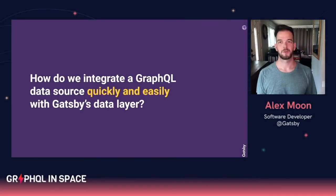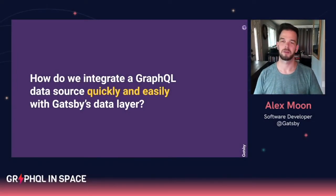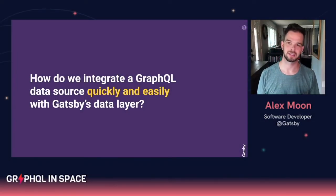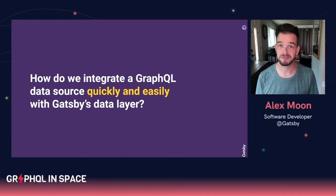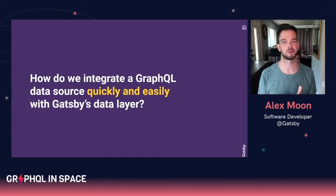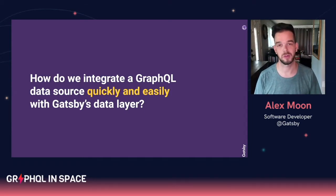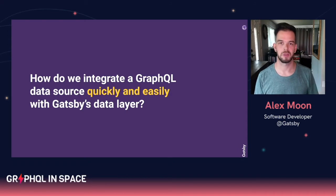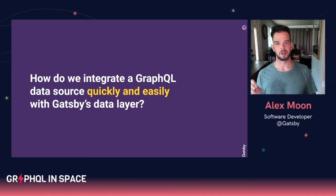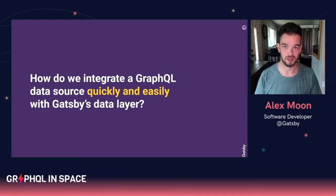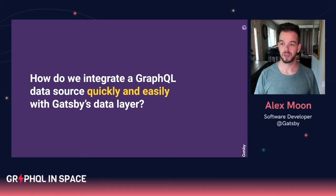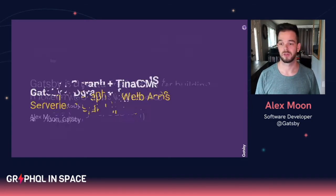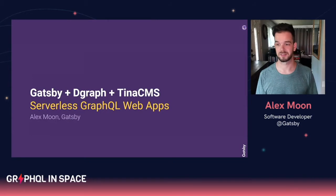Hello everyone and welcome. Thank you for coming. My name is Alex. I am a contract engineer at Gatsby and I currently have the pleasure of working with our partners and those in the open source to help them create better integrations and source plugins with Gatsby. We have a super stacked schedule so let's get started.